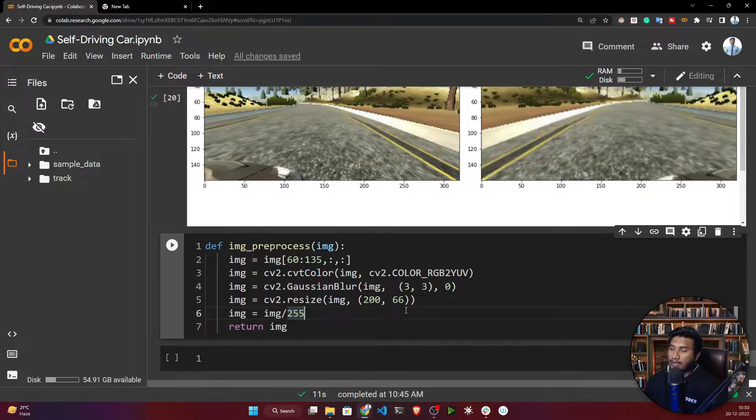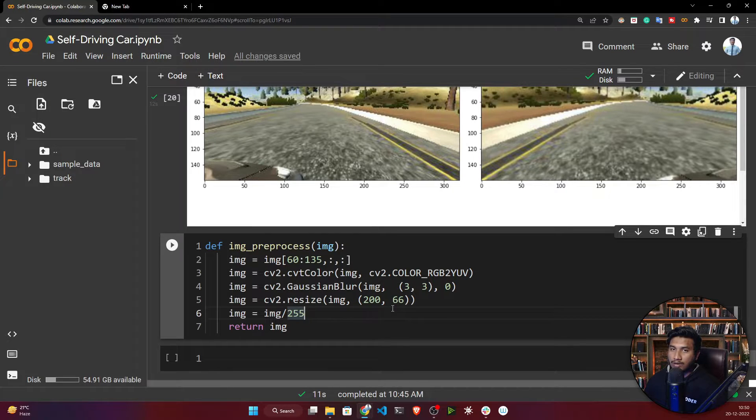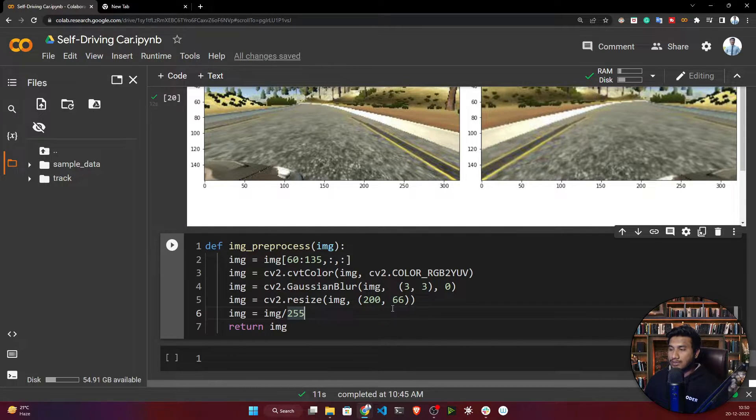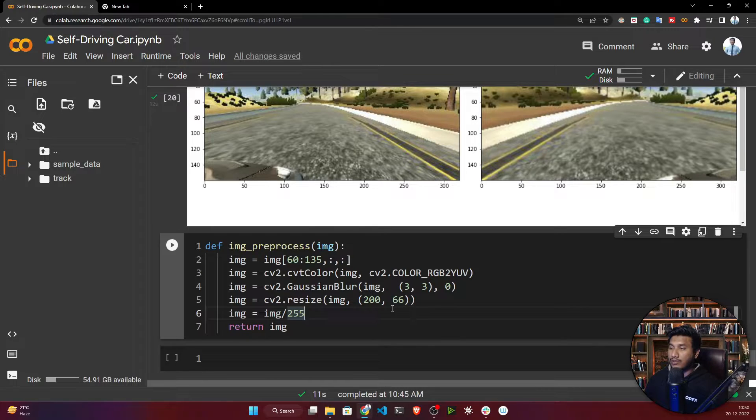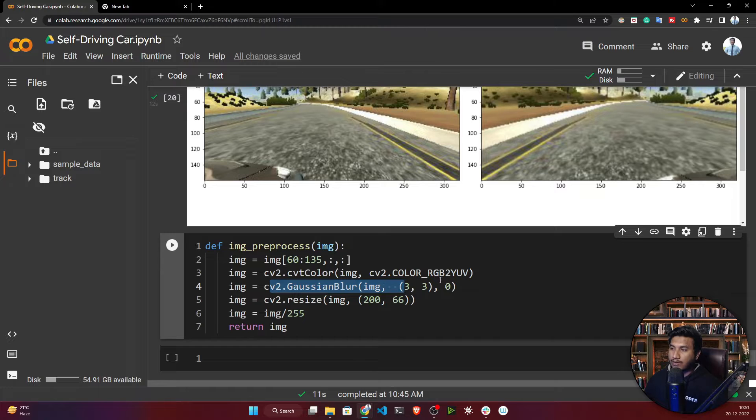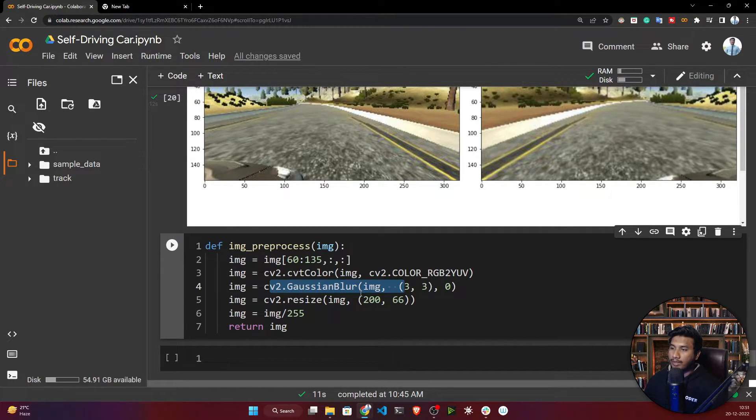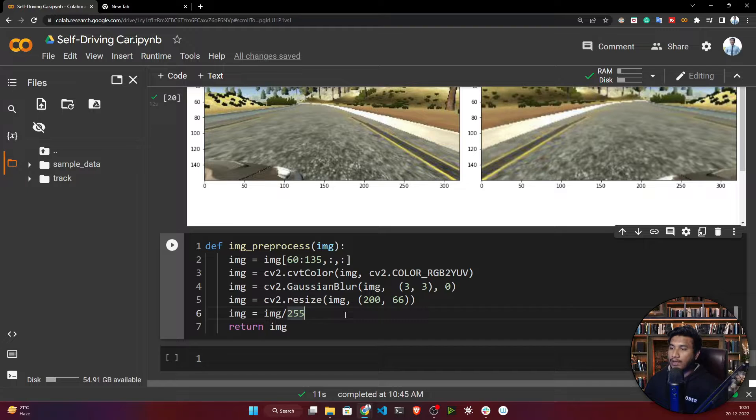This model actually suggests that whenever you're giving these kinds of data, instead of giving it as RGB format, just try to convert to YUV format. This is the requirement whenever you'll be using NVIDIA model. Also you need to apply Gaussian blur.